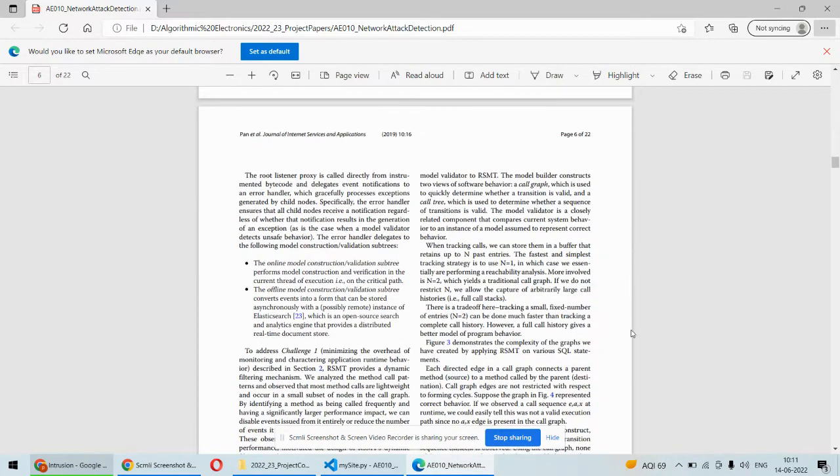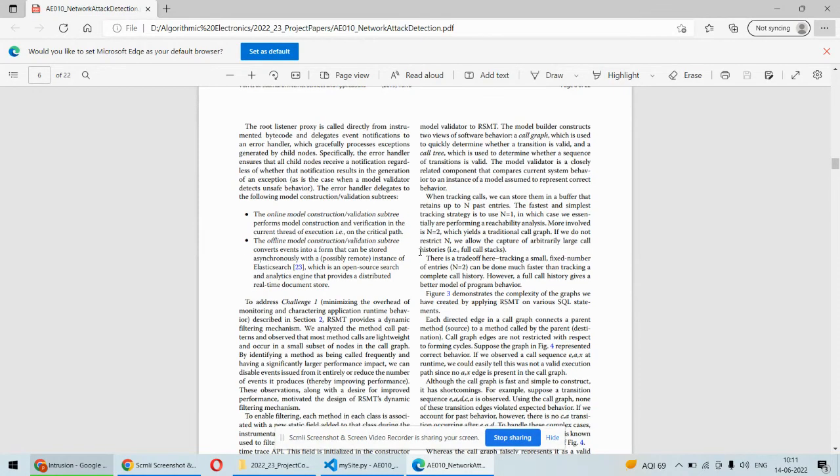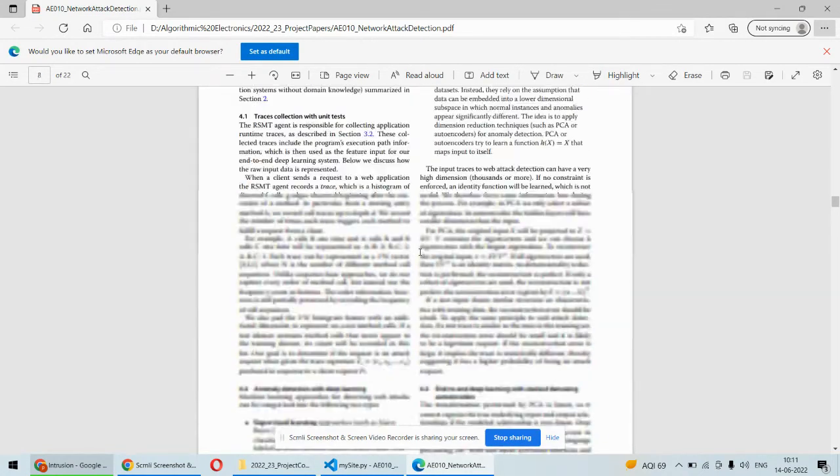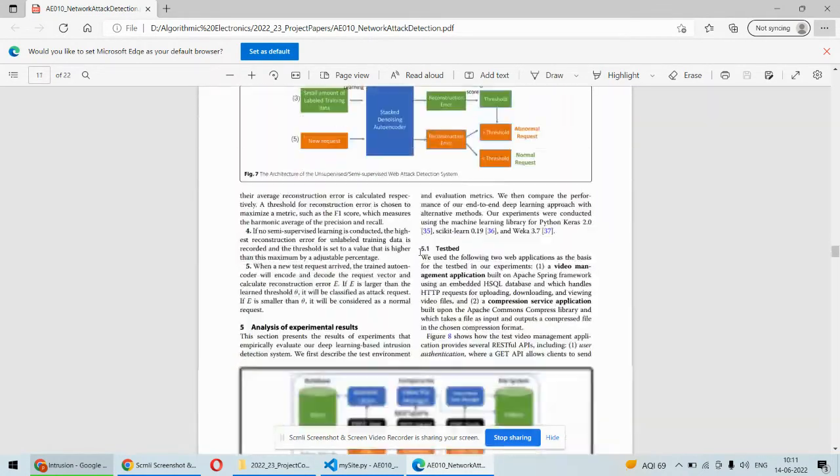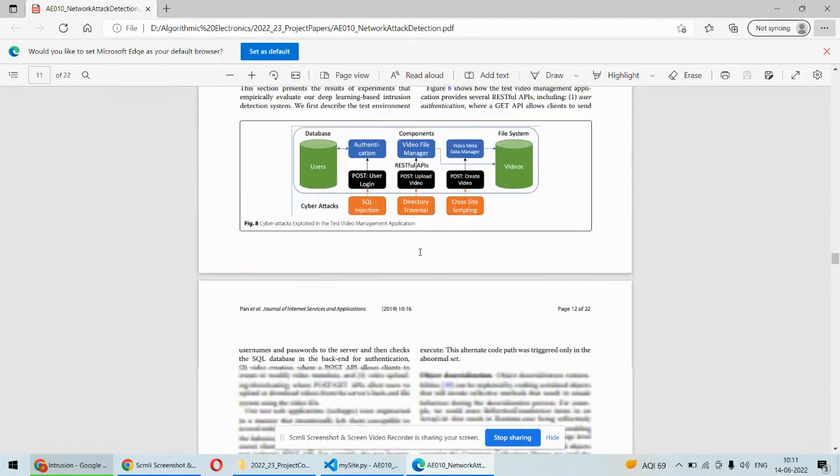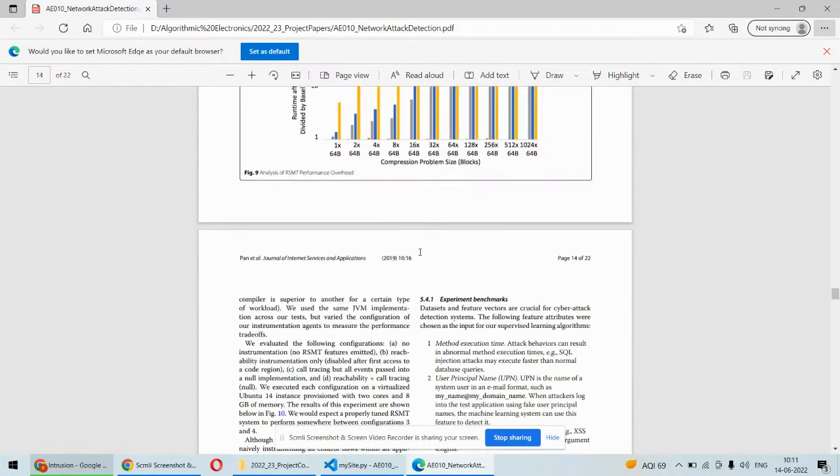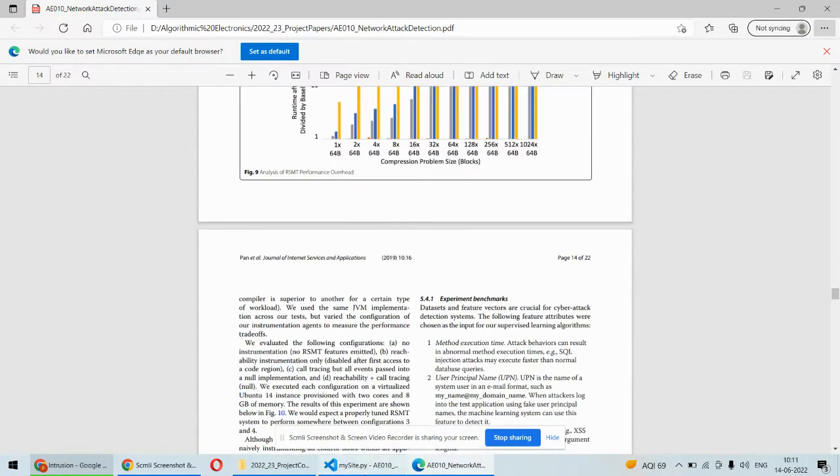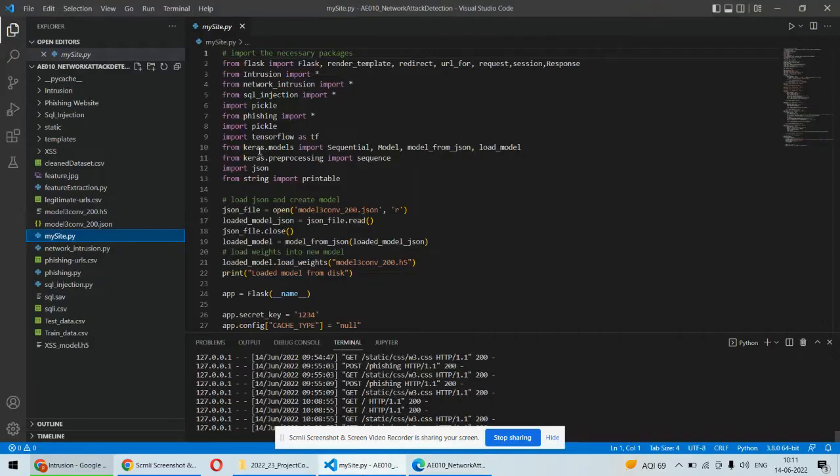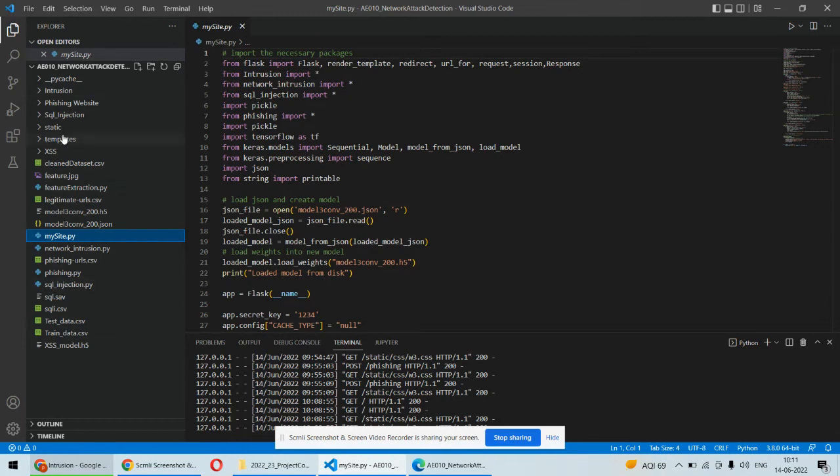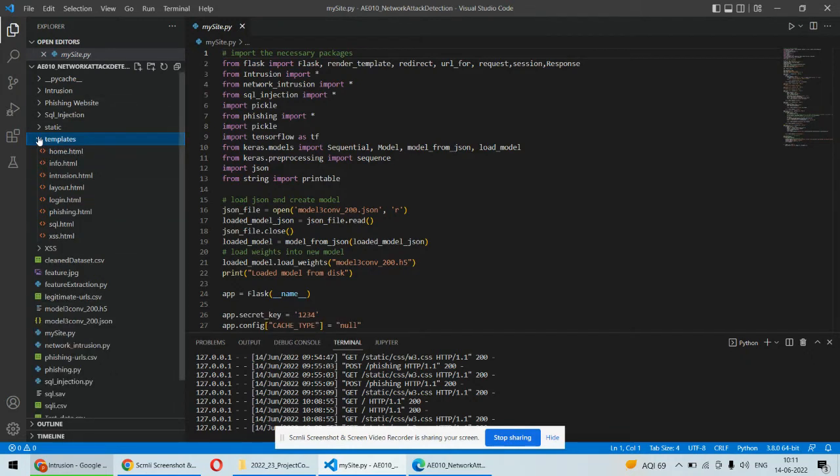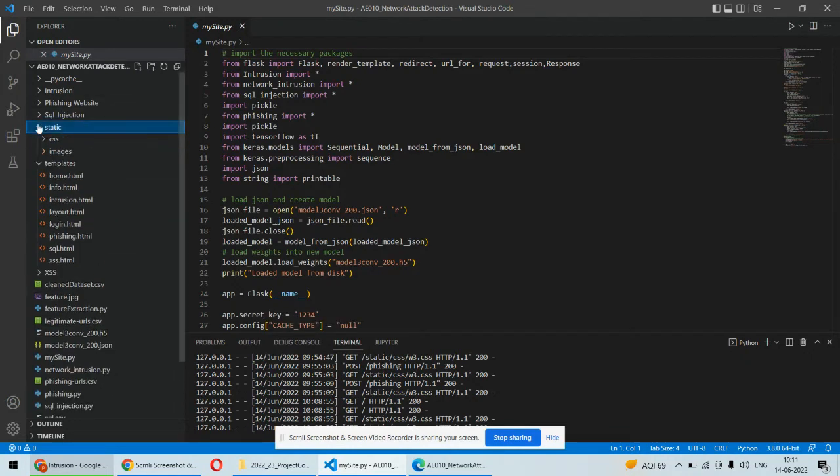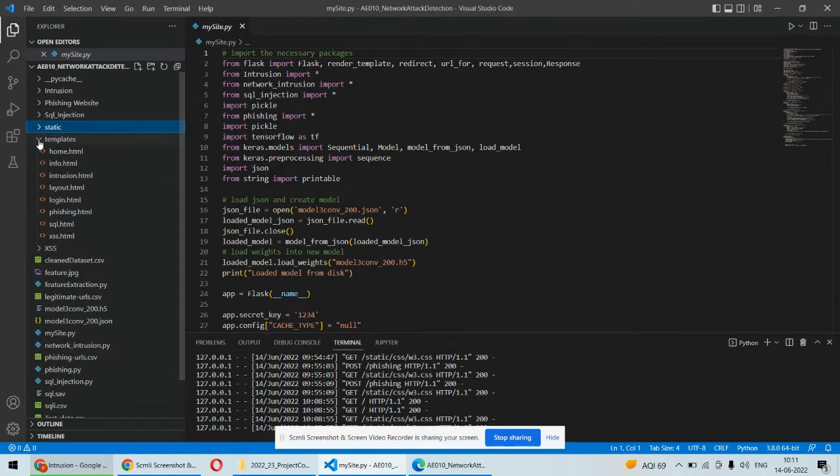Now coming back to the implementation part, this is the paper of this particular project which discusses the detection of various attacks. As far as the implementation is concerned, this is the complete file structure where we have some Python scripts plus HTML CSS files in the templates and static folders.